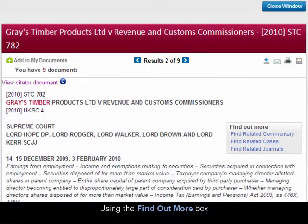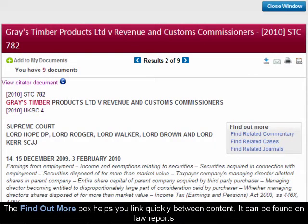Using the Find Out More box. The Find Out More box helps you link quickly between content.